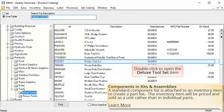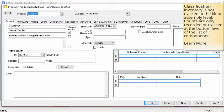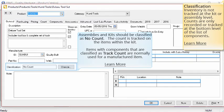Double click on the deluxe toolset to open. The inventory classification setting is important when setting up a kit or assembly. Inventory is not tracked at the kit or assembly level — counts are only recorded or tracked at the bottom level of the list of components. Assemblies and kits should be classified as no count. The track count classification on items with components is normally only used for a manufactured item. We'll discuss manufactured items in more detail later in this tutorial.